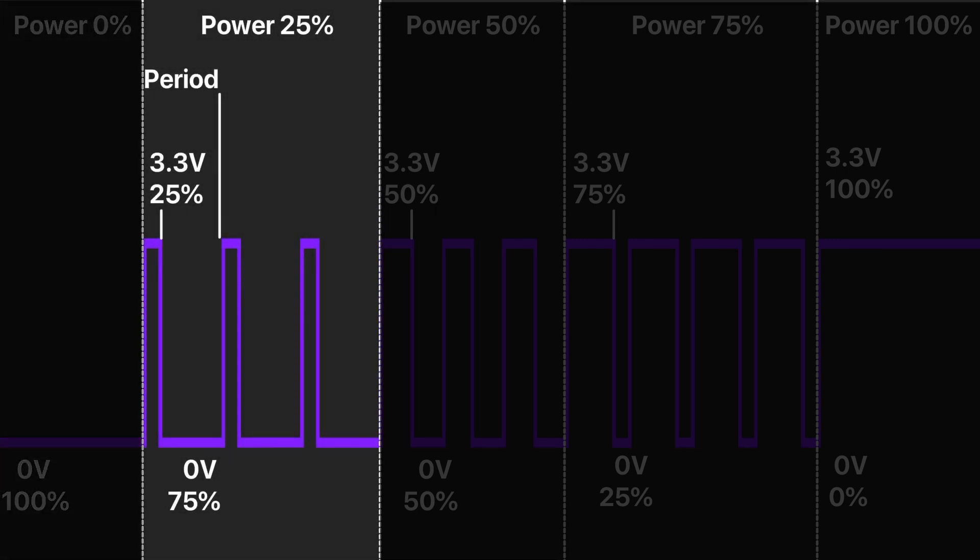When pulse length is 25% of a period, we have 25% of the power.